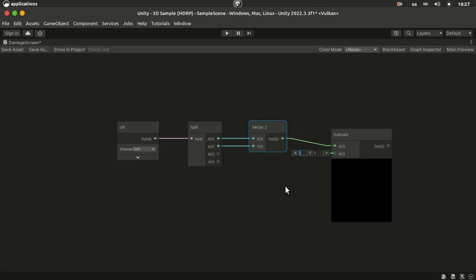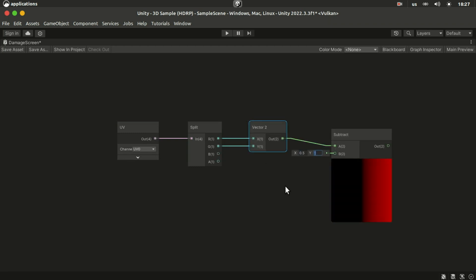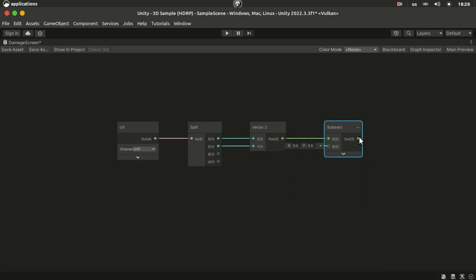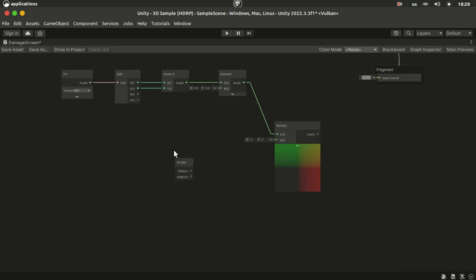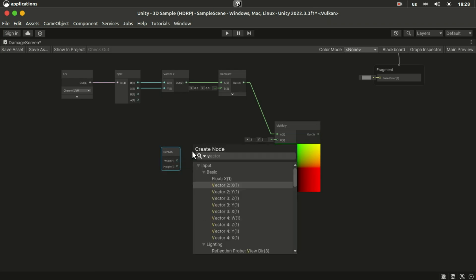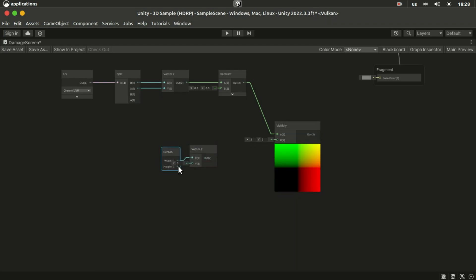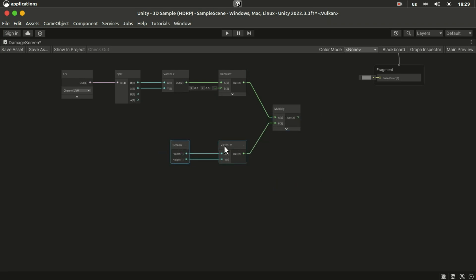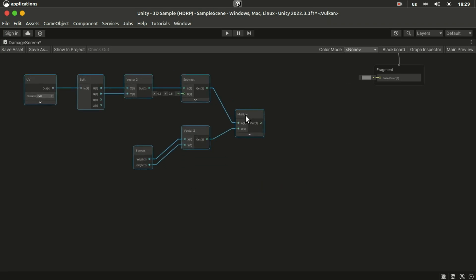Then subtract 0.5 from that to get a centered UV. And then multiply it by the screen width and height. Add a screen node and plug the width and height into a vector 2 and plug that into the multiply.